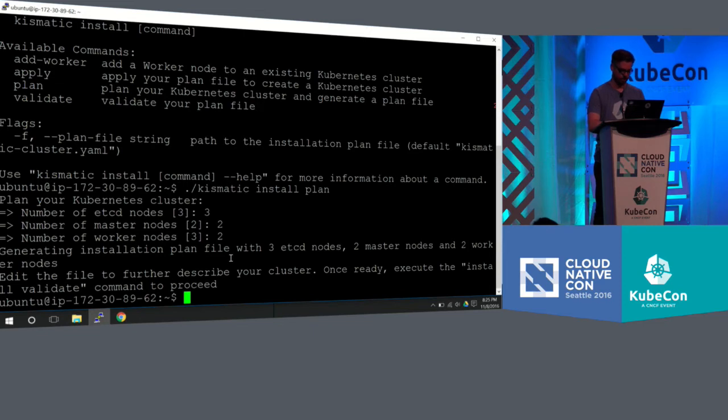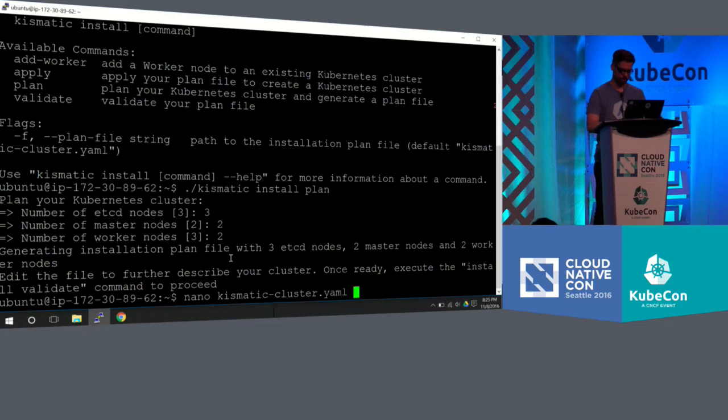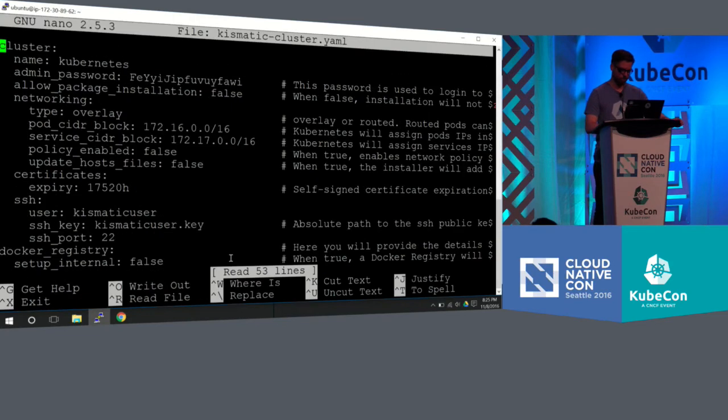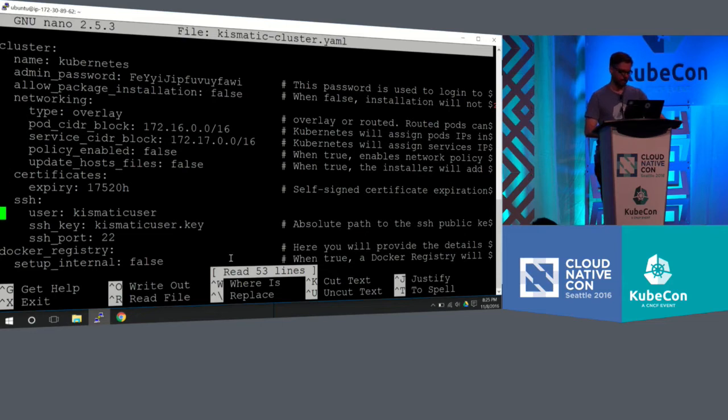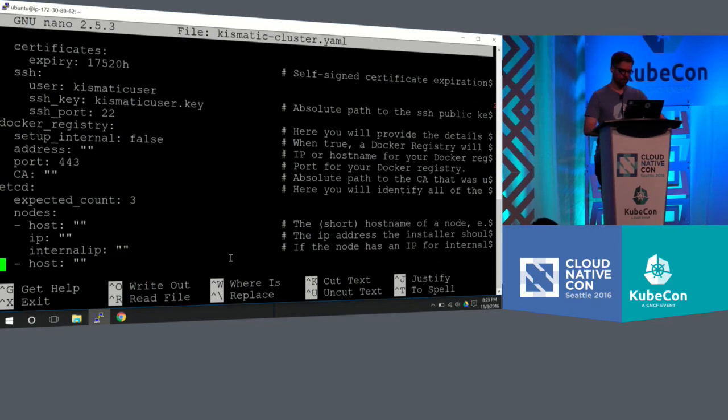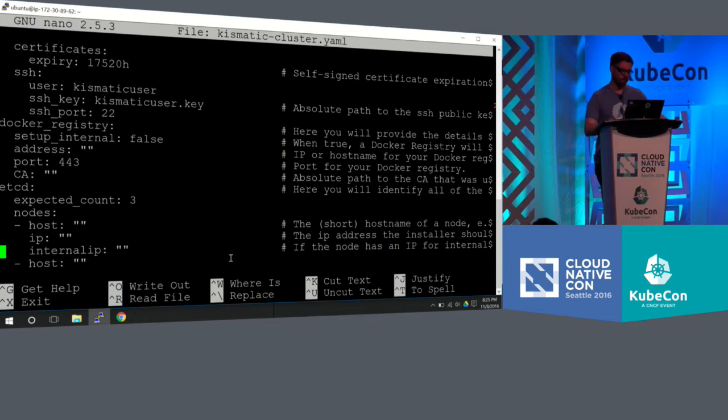So let's just take a look at the YAML file. So this is what it looks like. Again, it's nothing not intuitive. You're going to put your private IP addresses, your private DNS addresses of the infrastructure that you set up for your etcd nodes.